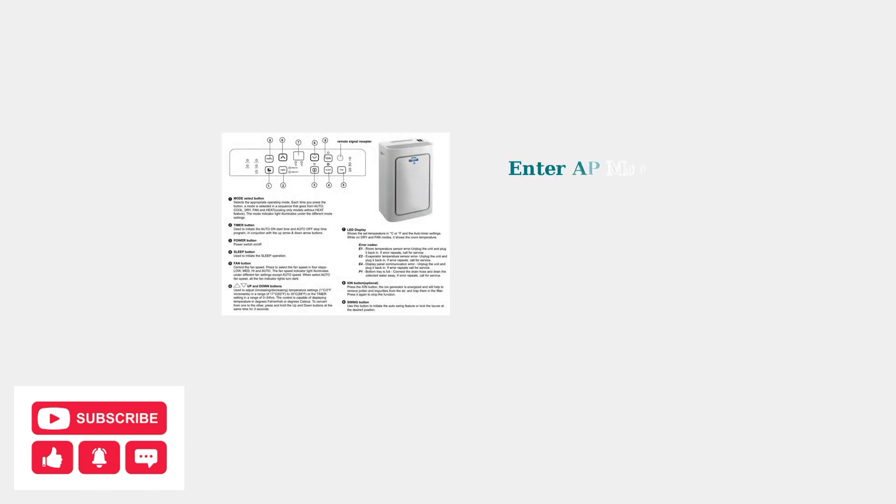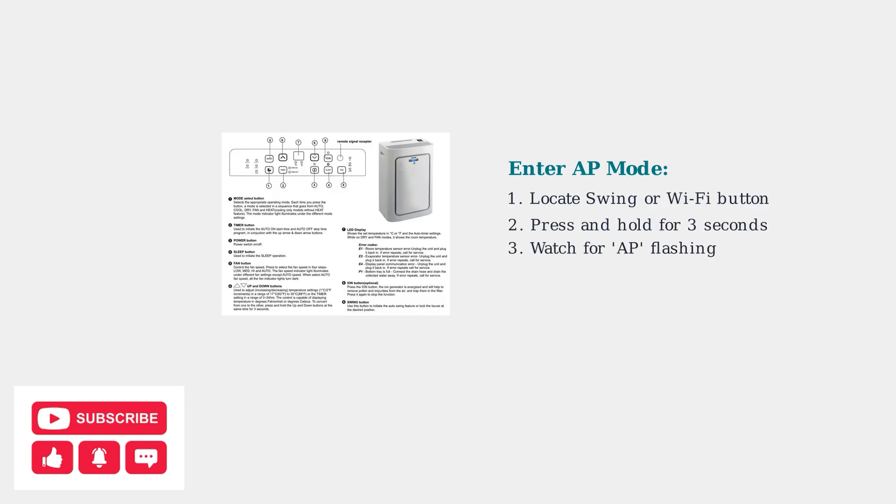To put your air conditioner into access point mode, locate the swing or WiFi button on the control panel. Press and hold this button for three seconds until you see AP flashing on the display.